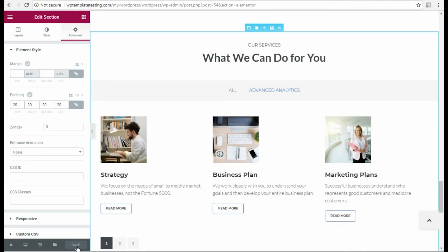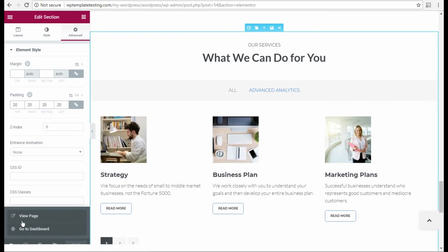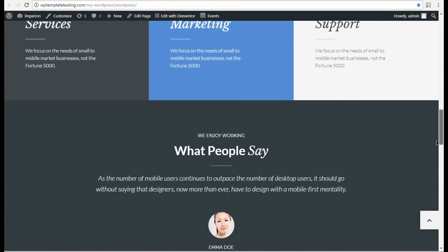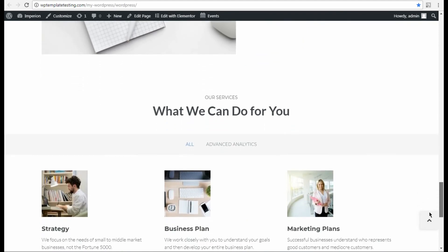We navigate to the page and scroll it down to see how the services are displayed now on the page. This is the end of our tutorial. Thanks for watchin'.